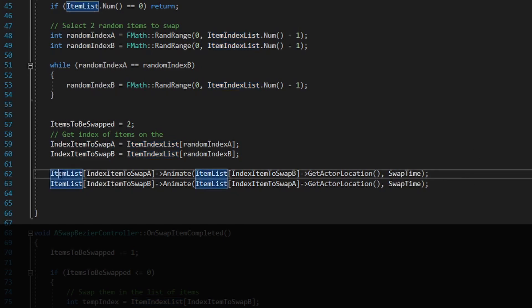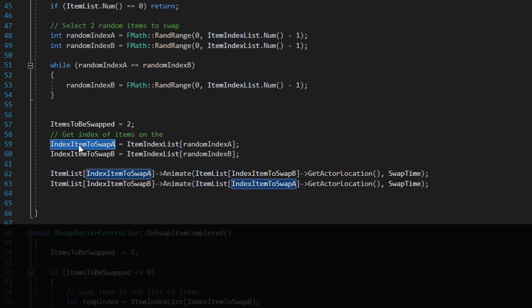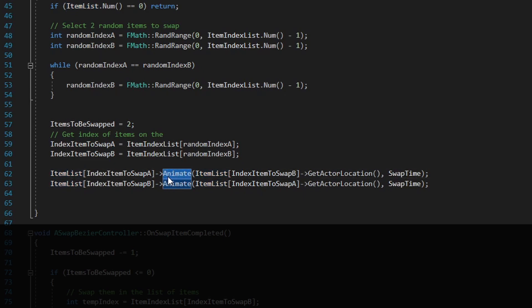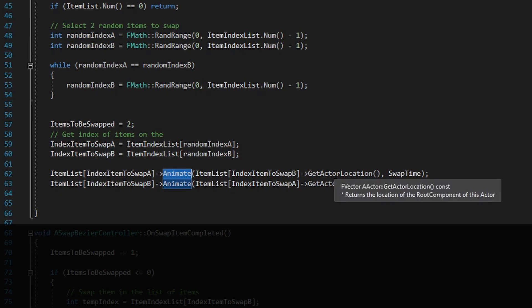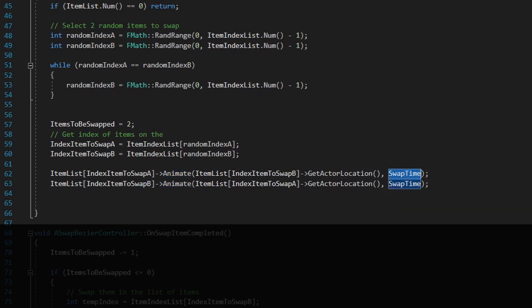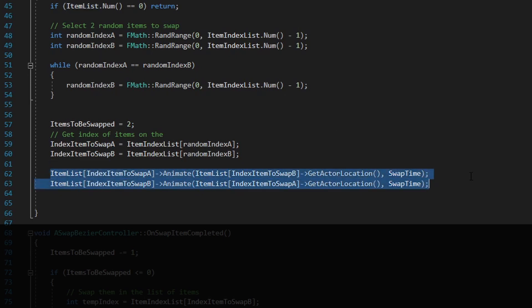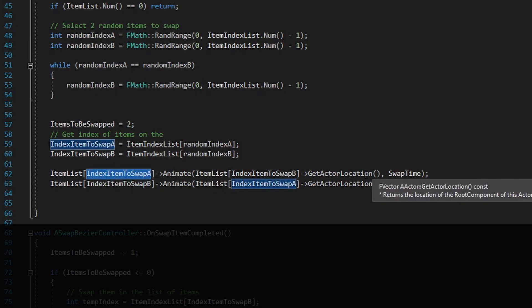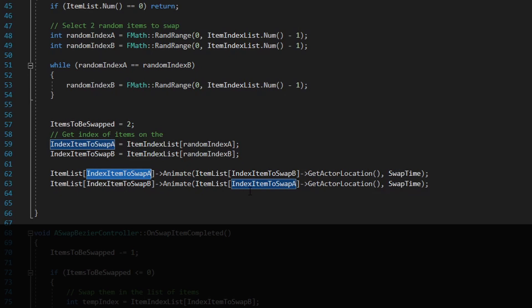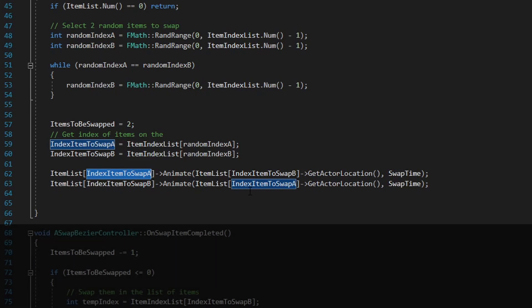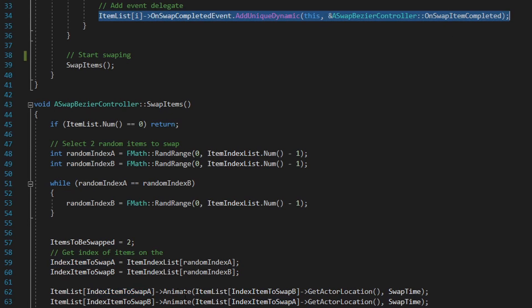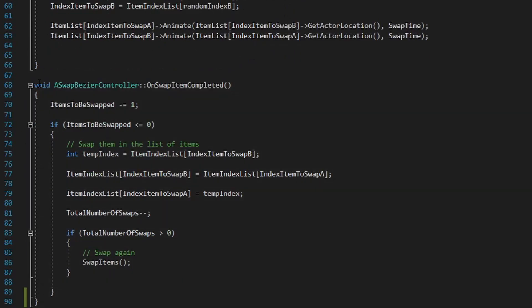I go to that index, whatever it is. I select the real element, which is the item to swap. And I call this function, which is animate, which means start making the move. I send the actor location of the other element, of the other point, and the swap time. These two elements that I select, I select element A and element B, and I swap between each other. For element A, I'm going to send the start location of element B, and for element B, I'm going to send the start location of element A.